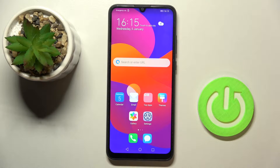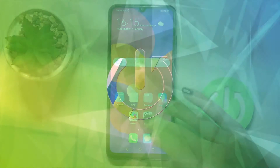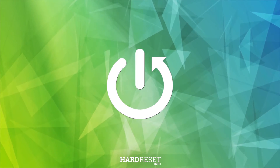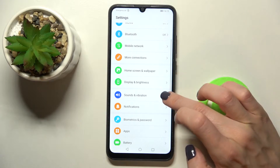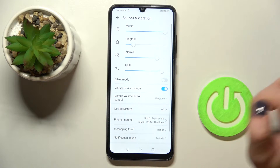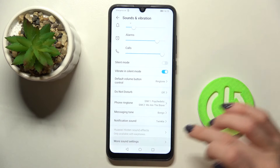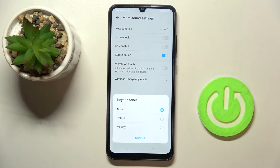In front of me is the Honor 9A, and let me show you how to activate and personalize your keyboard clicks. First, open Settings, go to Sounds and Vibration, pick More Sound Settings, and select Keypad Tones.